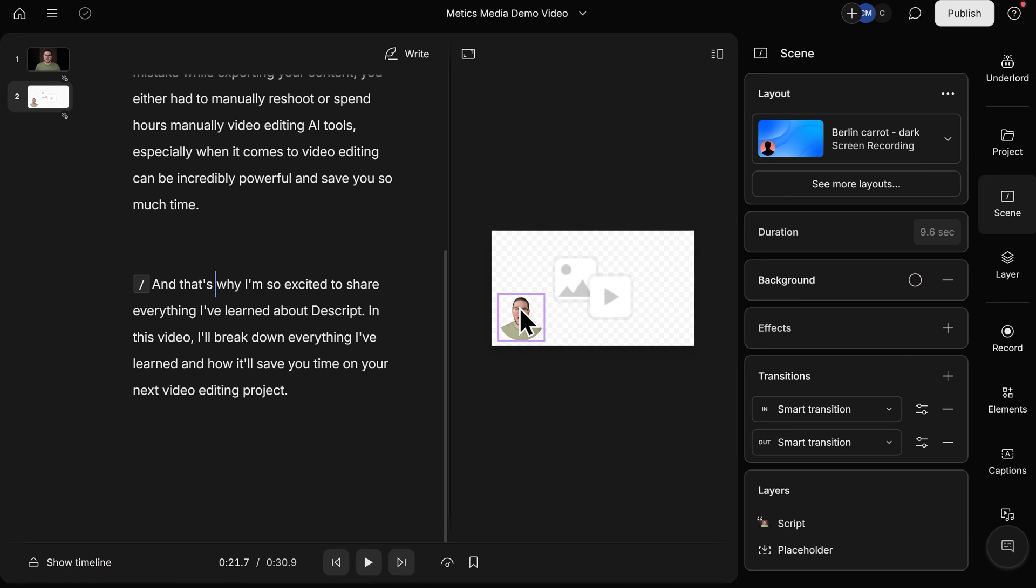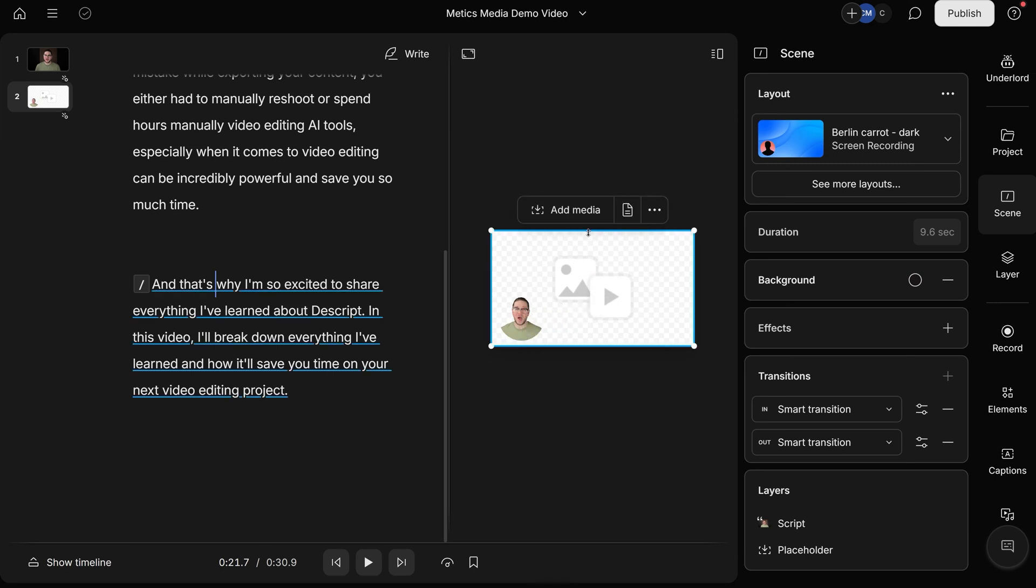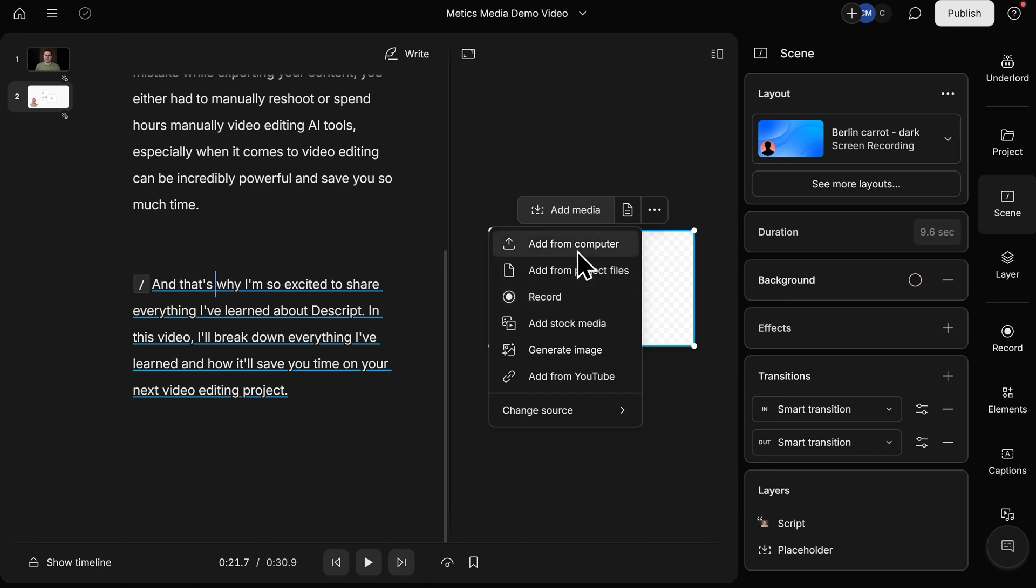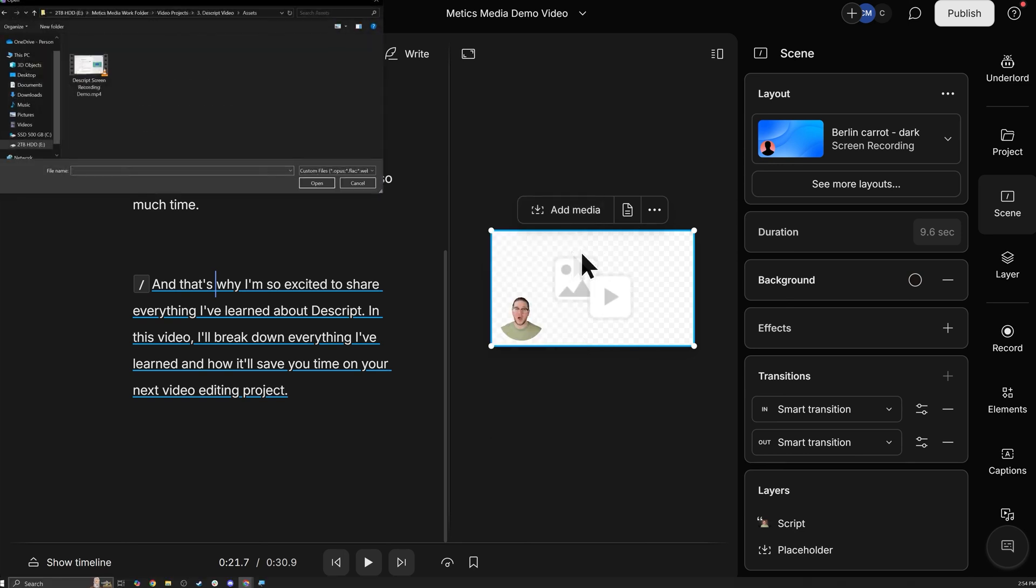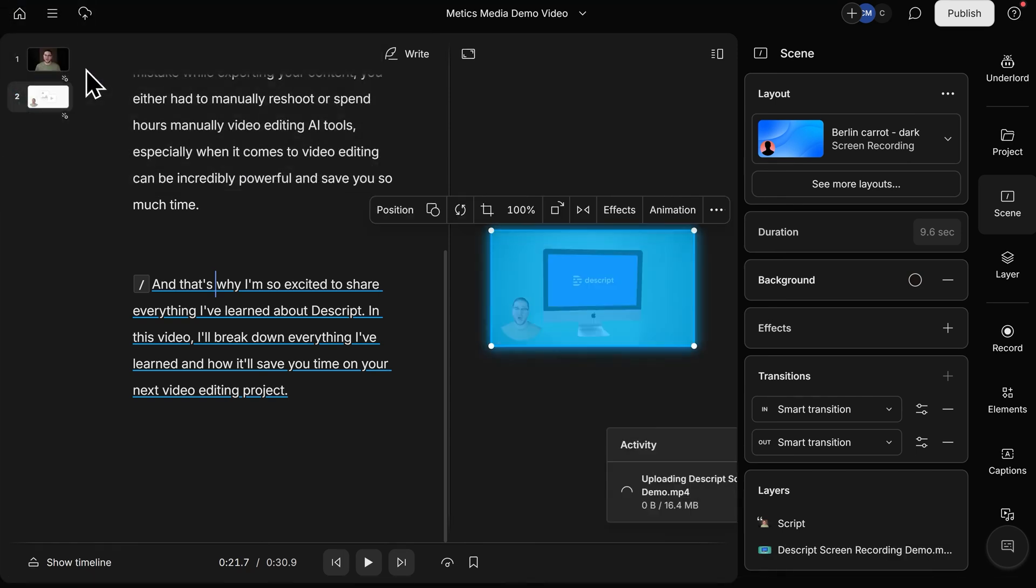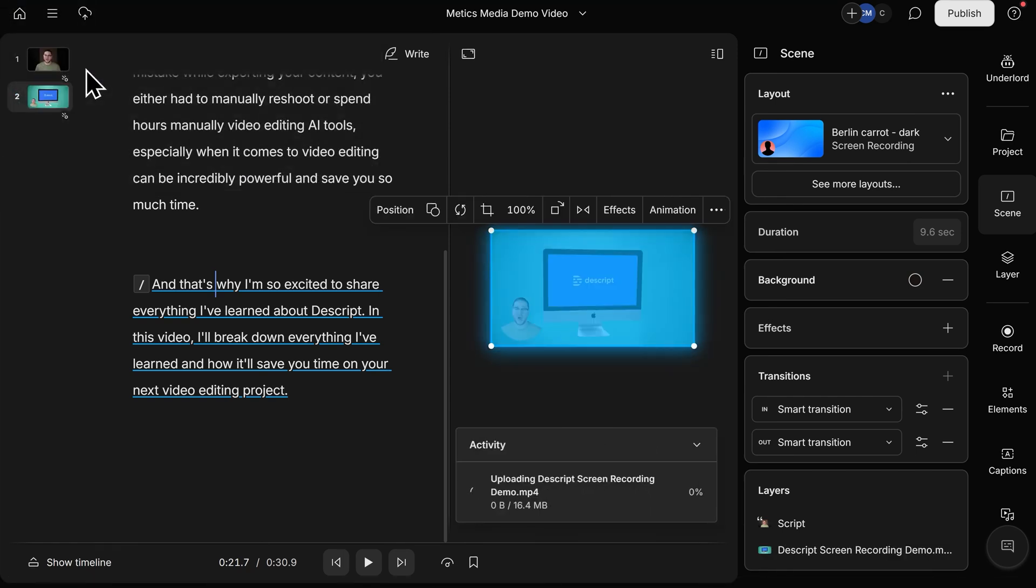To change the transparent media, let's click into it here, and then click on Add Media. You can add from your computer, your project files, and similar to before, you can even record within Descript. In my case, I'll click on Add from Computer, and I have a demo screen recording I want to apply to the background. I'll double click on that to open, and it will upload into my project.